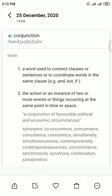Assalamualaikum guys, today our topic is simple and compound sentences. But before starting simple and compound, we have to note about conjunctions. A conjunction is a word that is used for joining two sentences together.